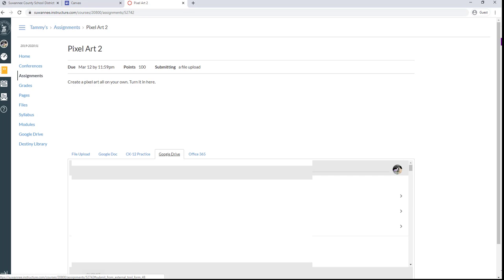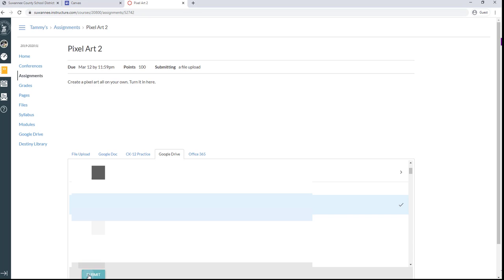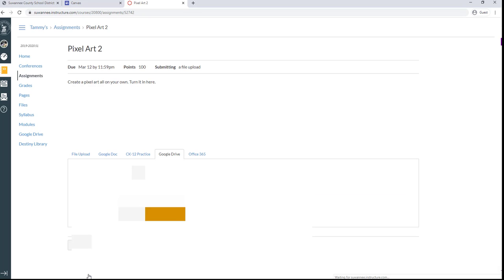So you click on whatever it is in your Google Drive and you click Submit and it will submit it. Click Submit. Submit Assignment.